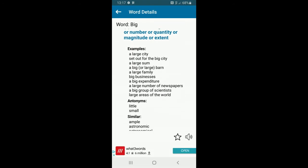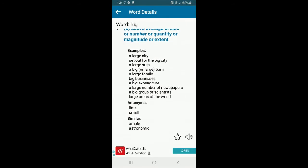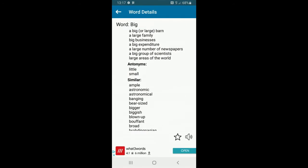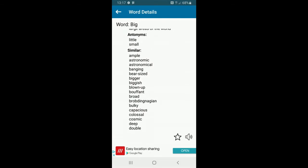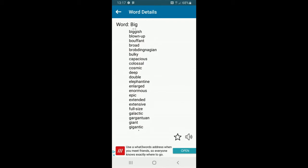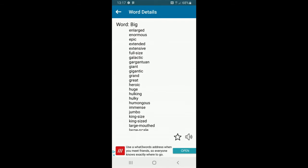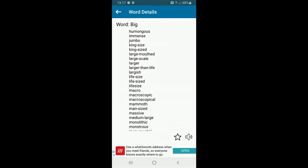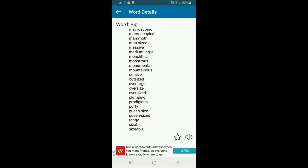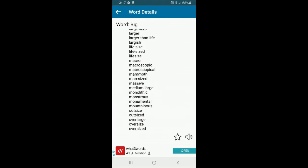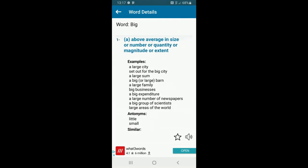If you type in 'big,' it will give you the definition and examples of how it's used. But the really important bit: it will give you antonyms — that's words which are opposite — and then lots and lots of synonyms, which are words similar to 'big.' You can do this for all sorts of different words.